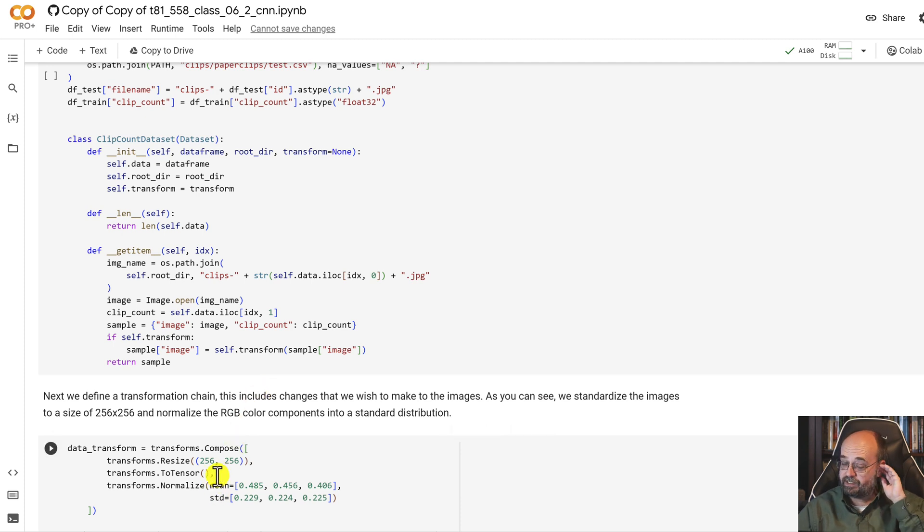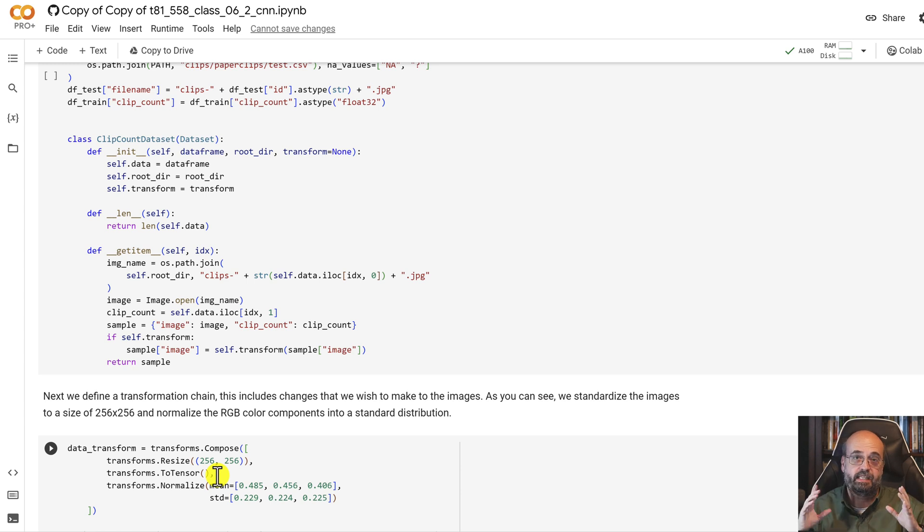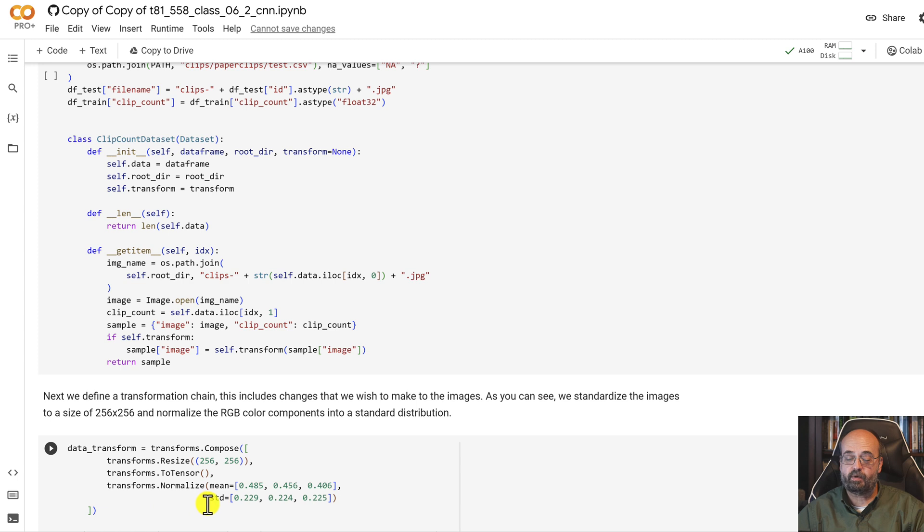And we're going to create a class here called clip count data set that basically brings that CSV together with those actual images. We're also going to make use of transformers. Transformers, we'll see a lot of different things they can do. They can flip images. They can resize them. This allows us to create augmented training data.